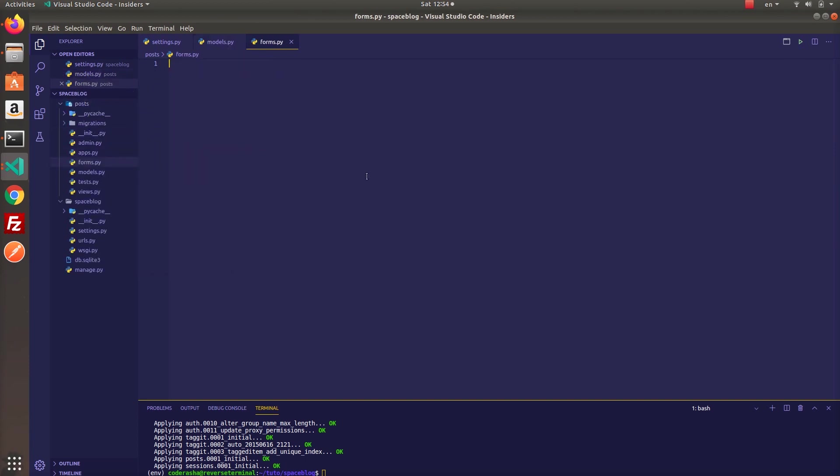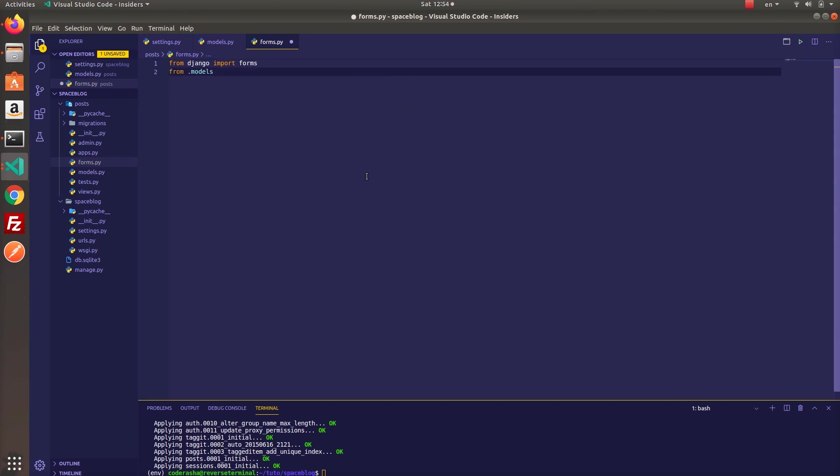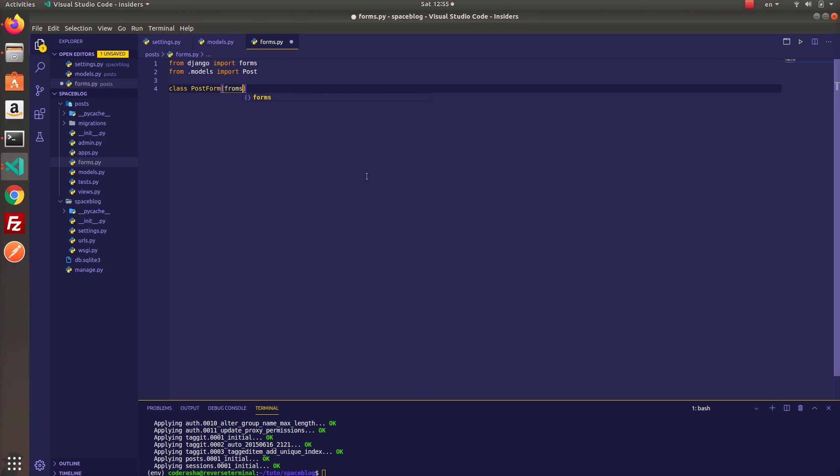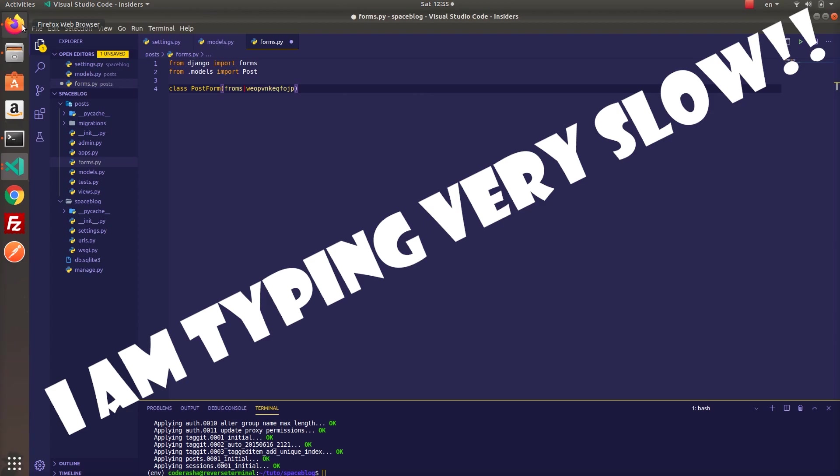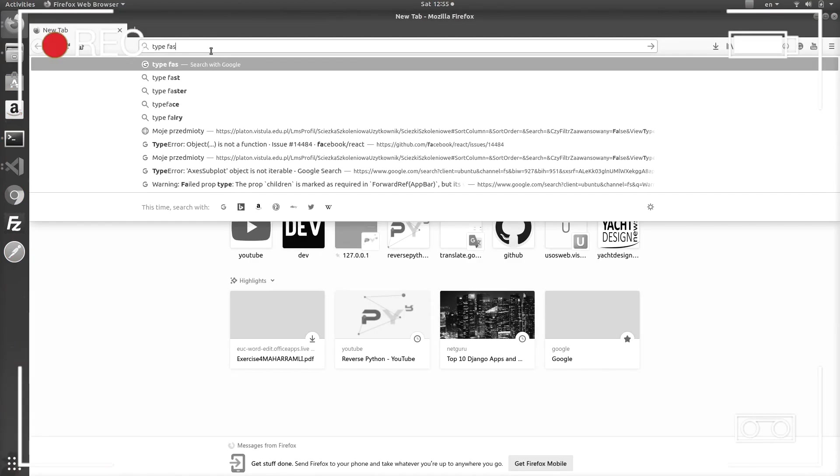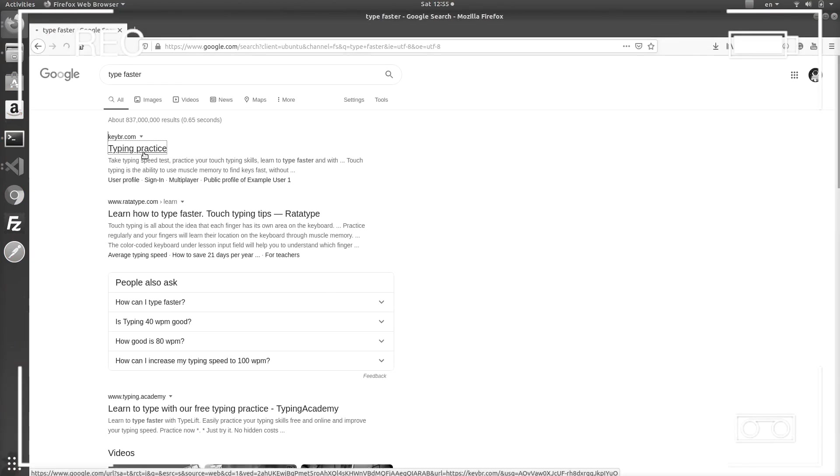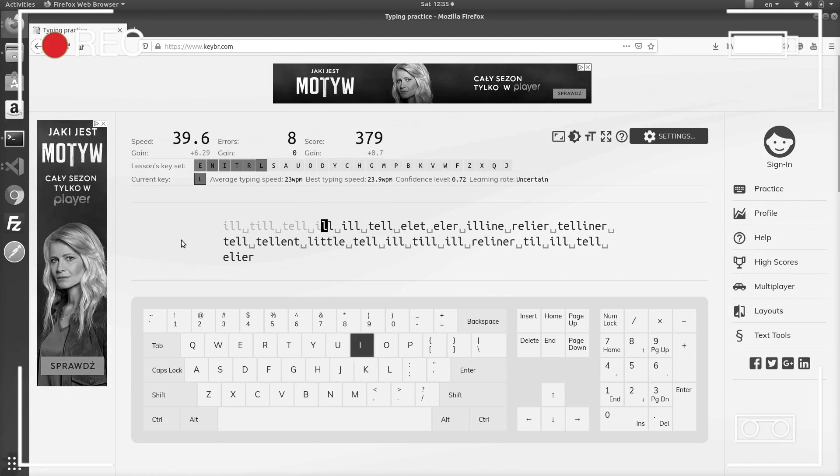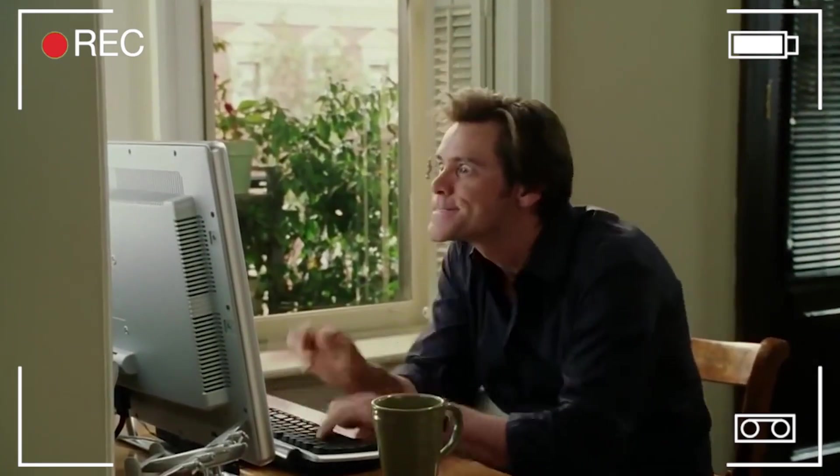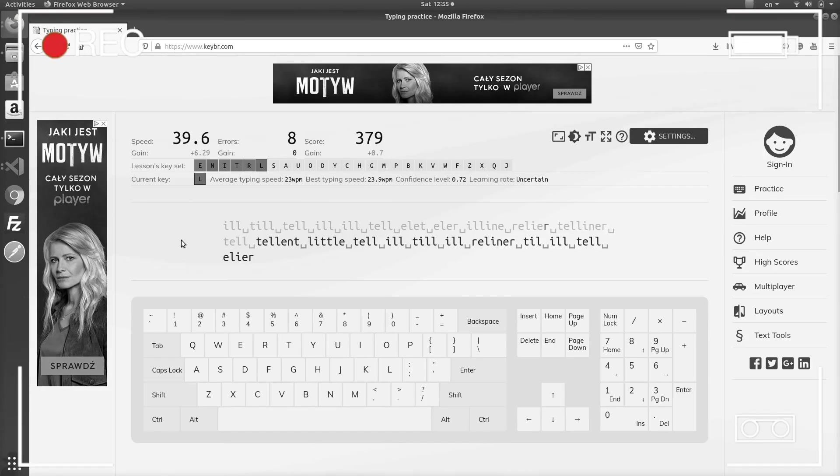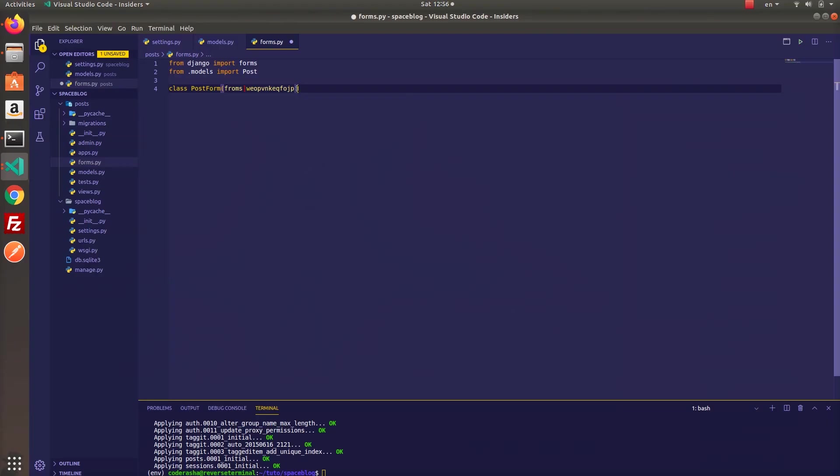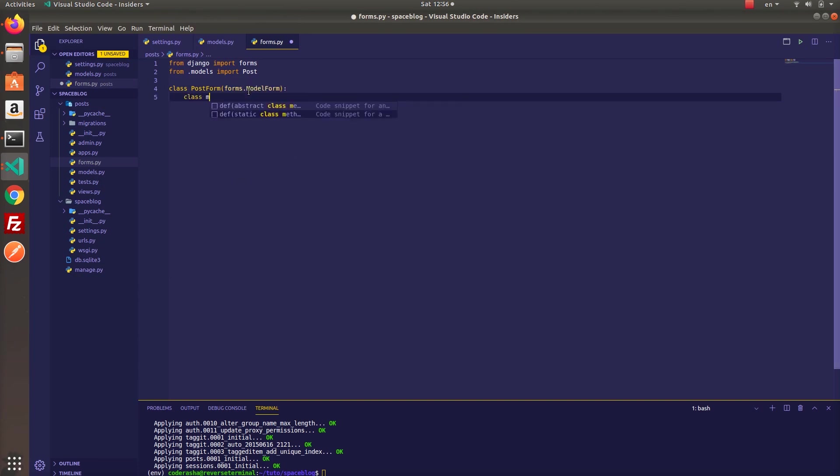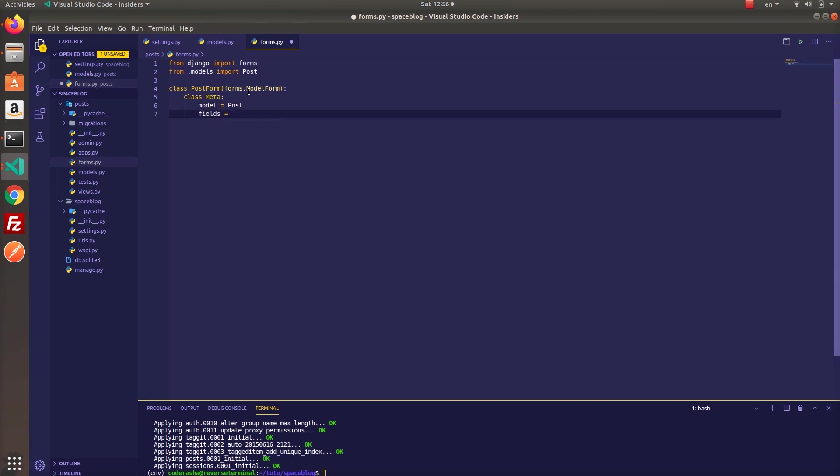Now let's create a new form named post form and the fields are going to be title, description and tags. Since we included tags to our model form, we are not going to render it by Django's template language. You will see the reason later in this video.